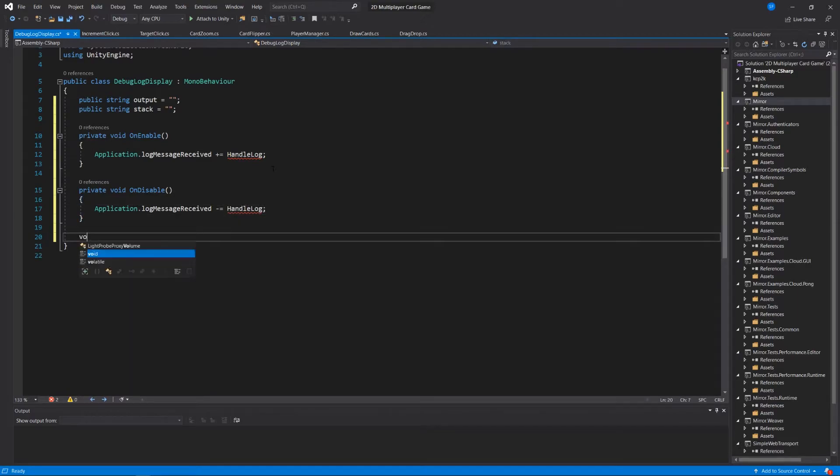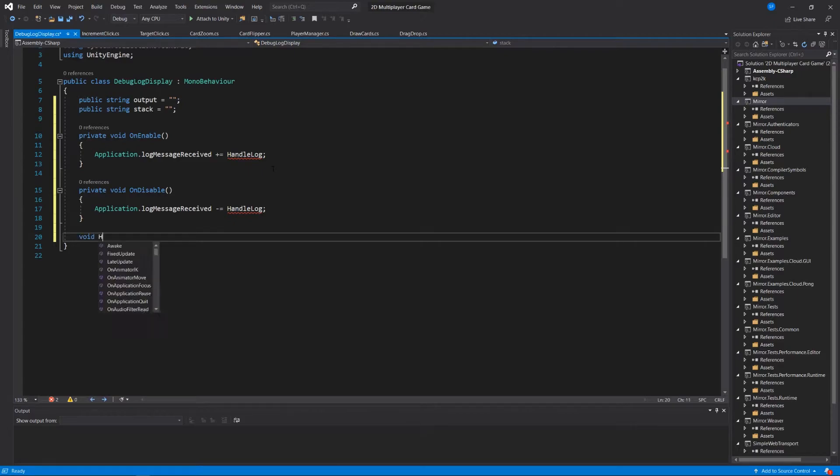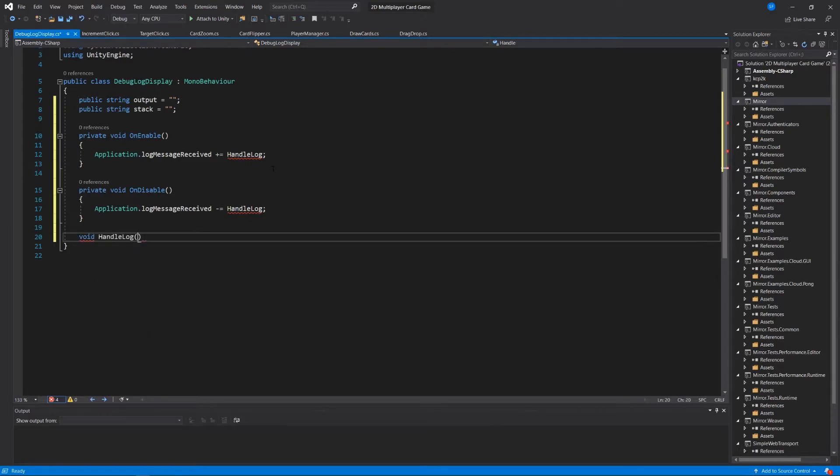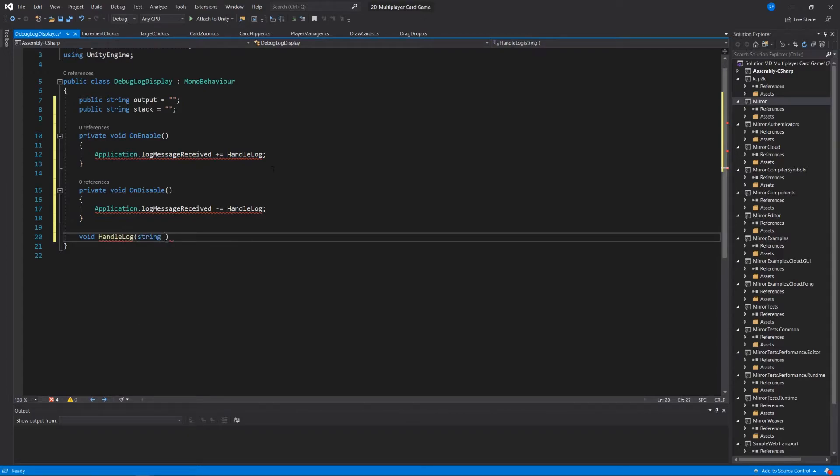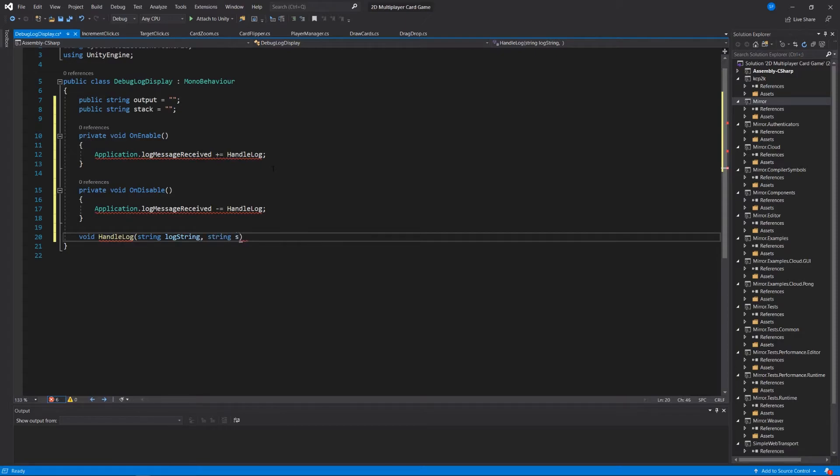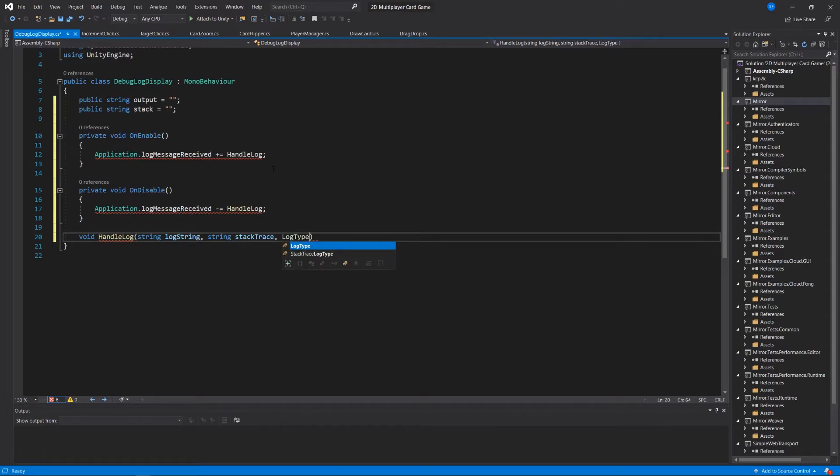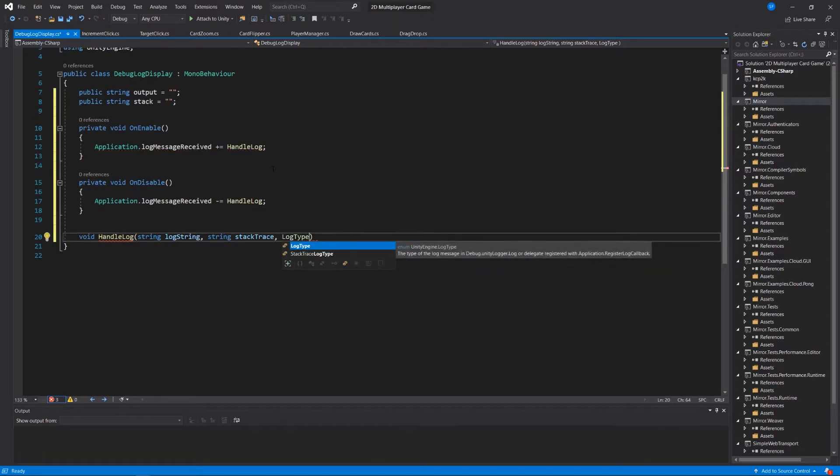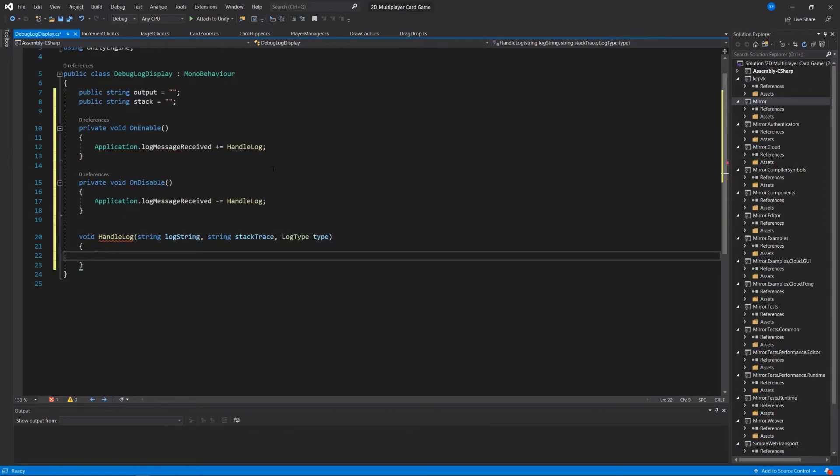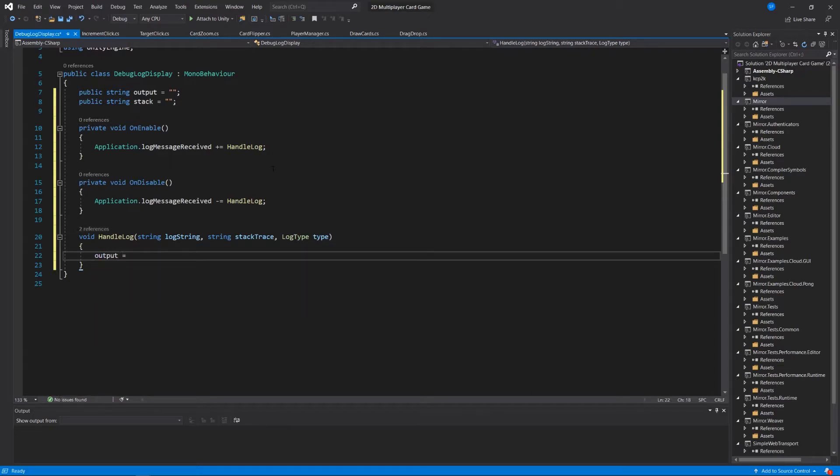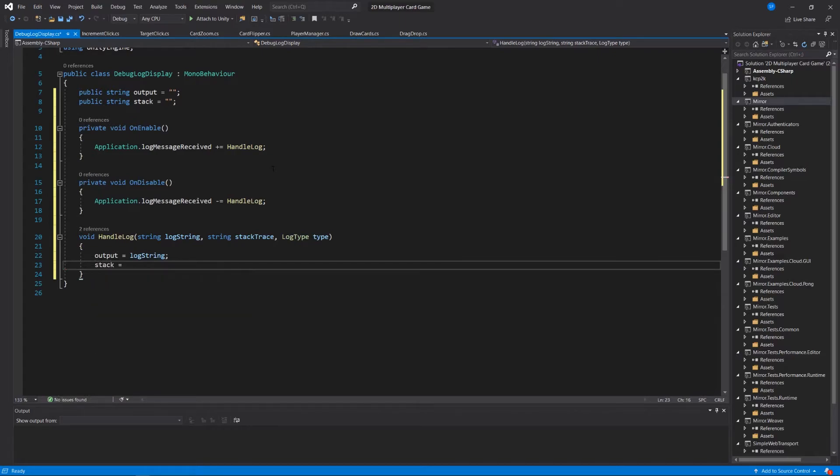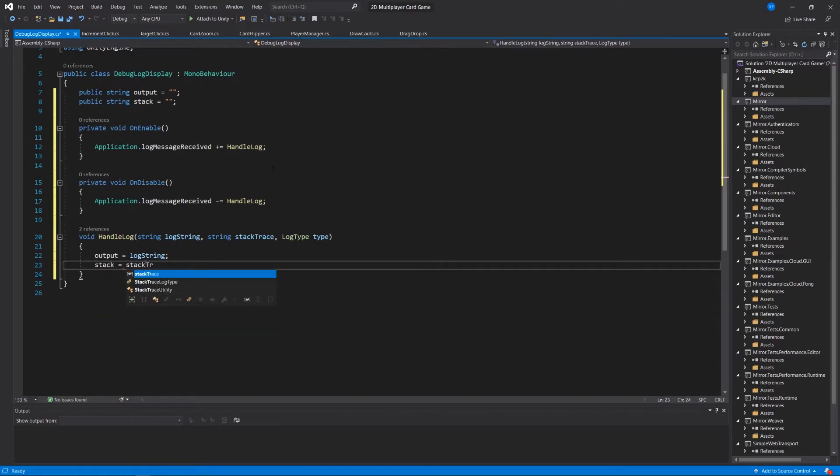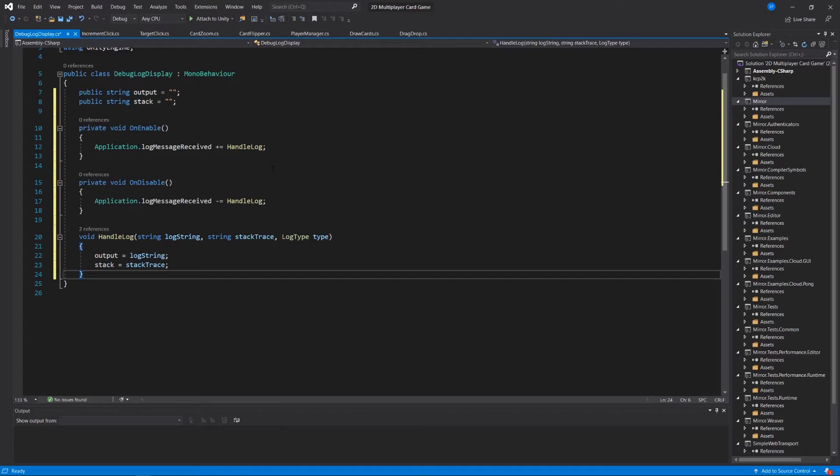Underneath all this we'll define void HandleLog, which takes a string, we'll call it logString, string stackTrace, and LogType type. And then output will equal logString, and stack will equal stackTrace.